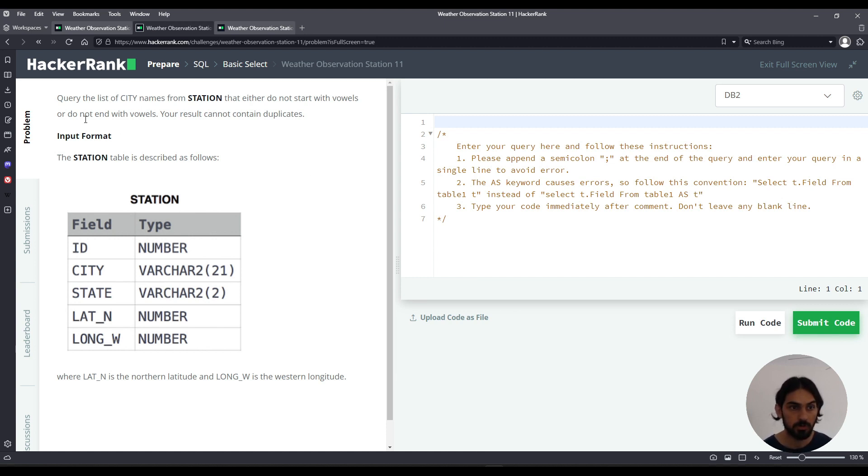So notice the OR, right? Keep that in mind. Result cannot contain duplicates, that means distinct city.